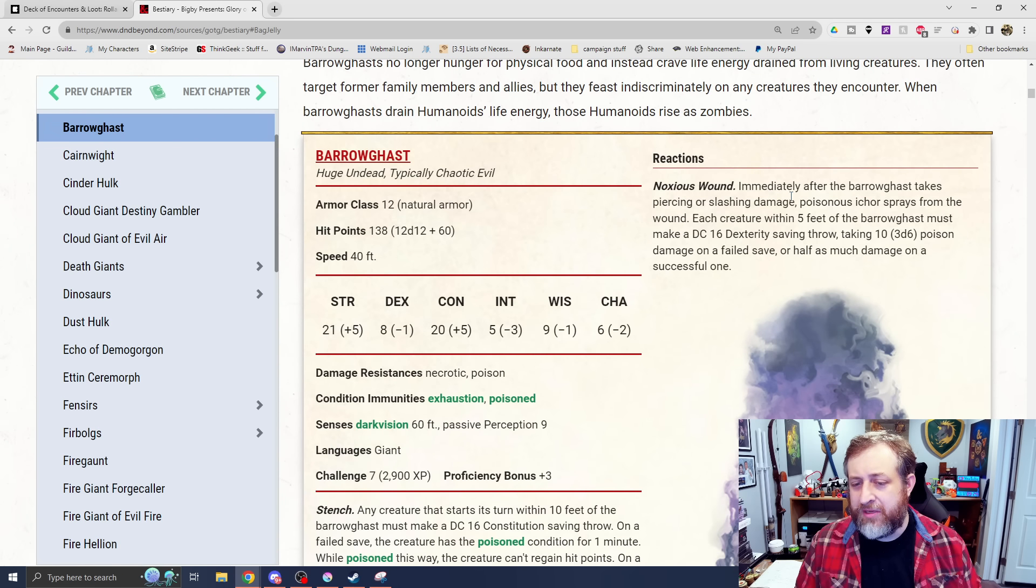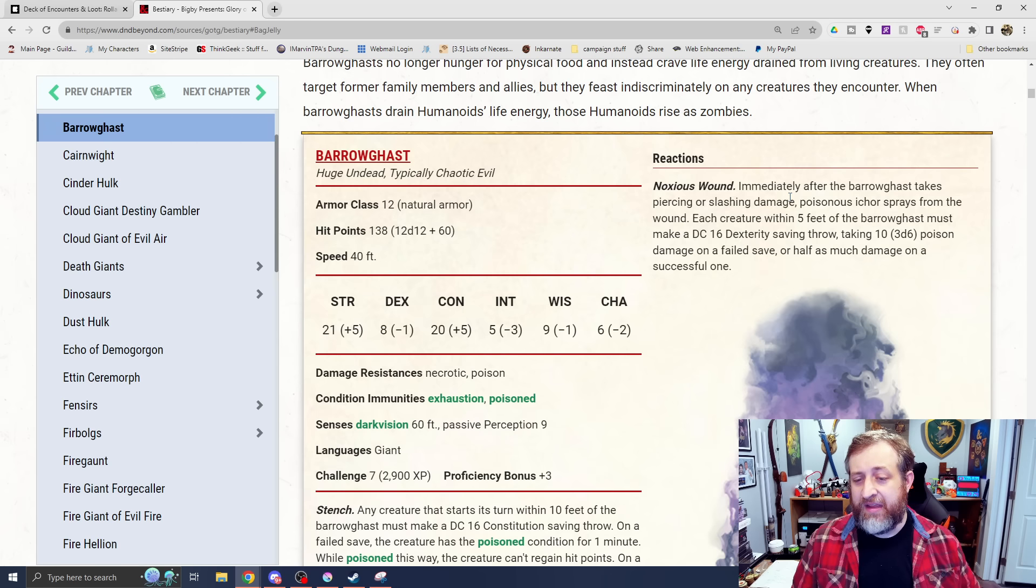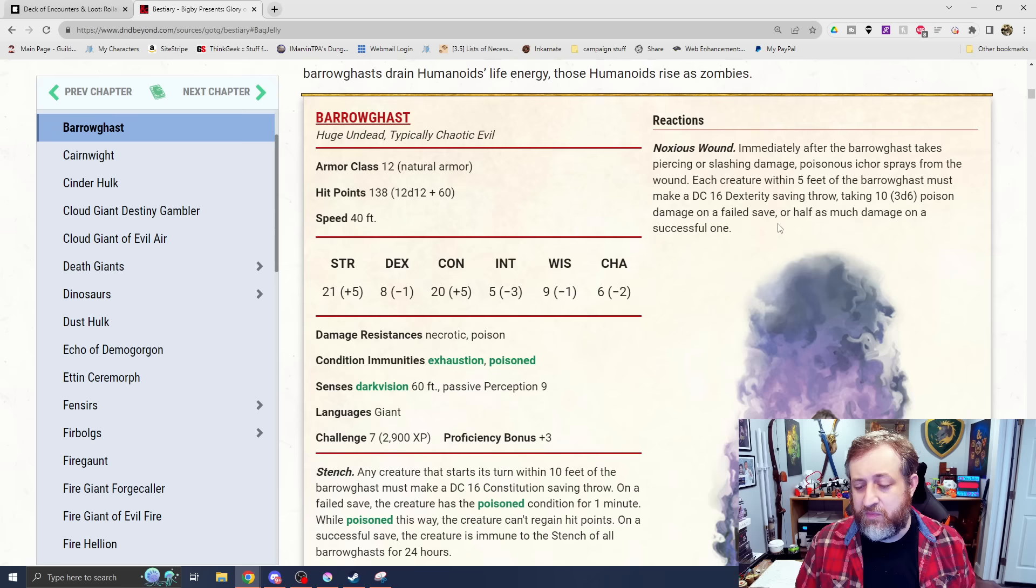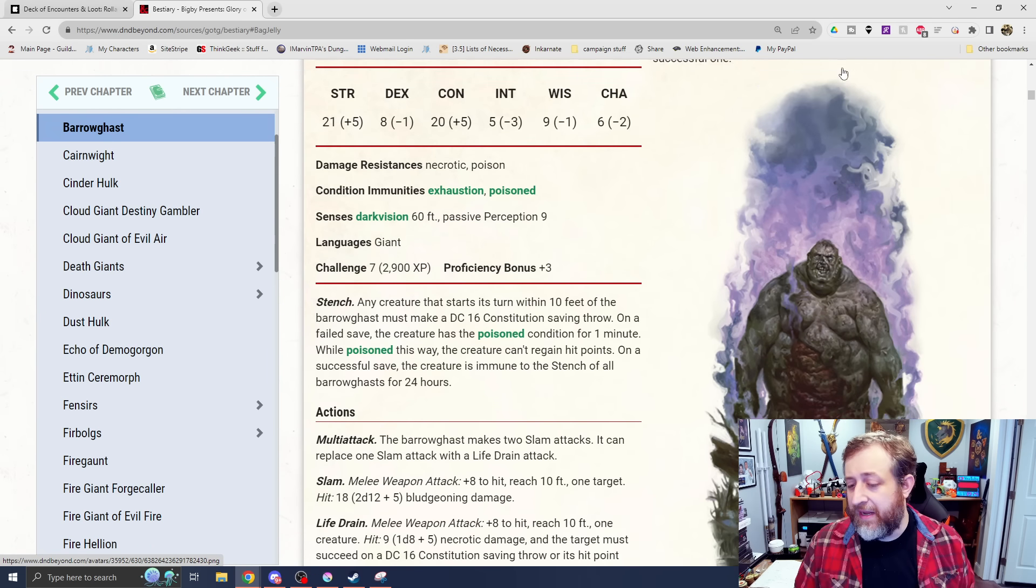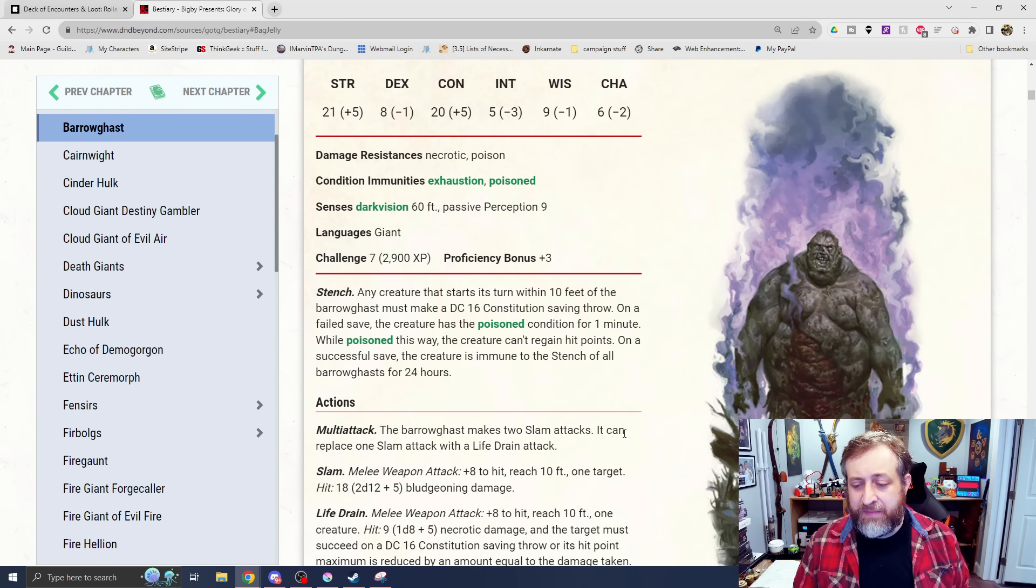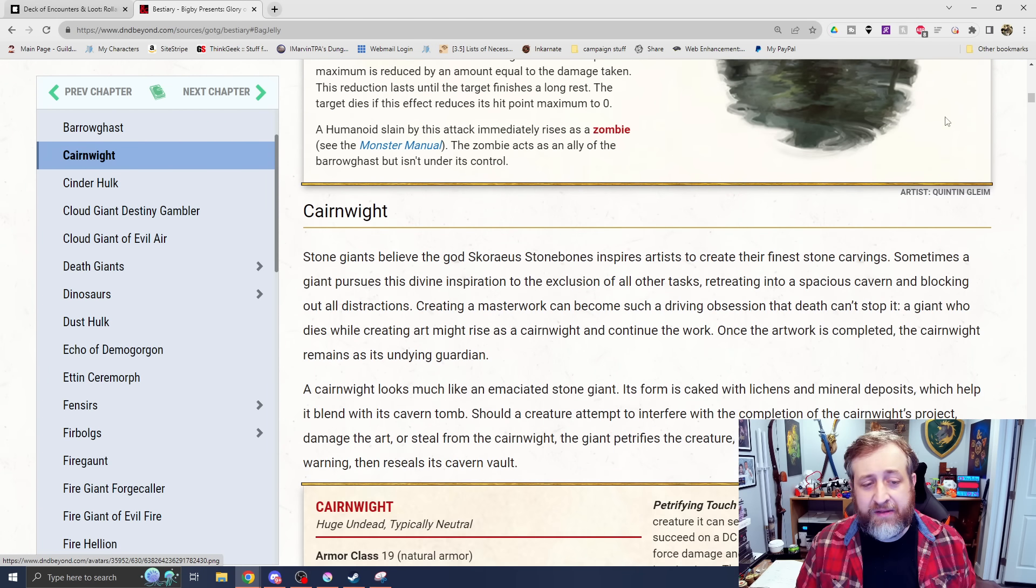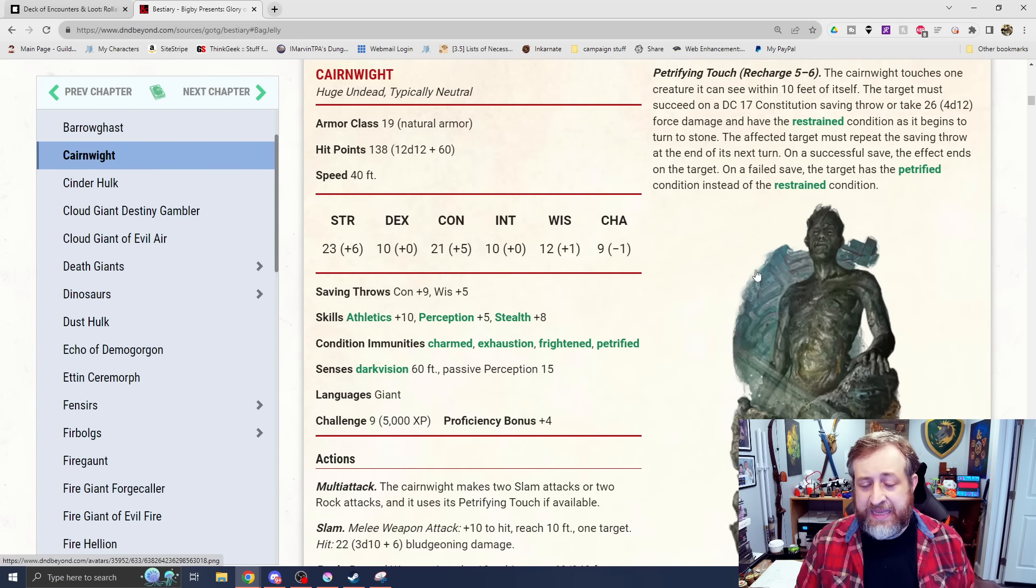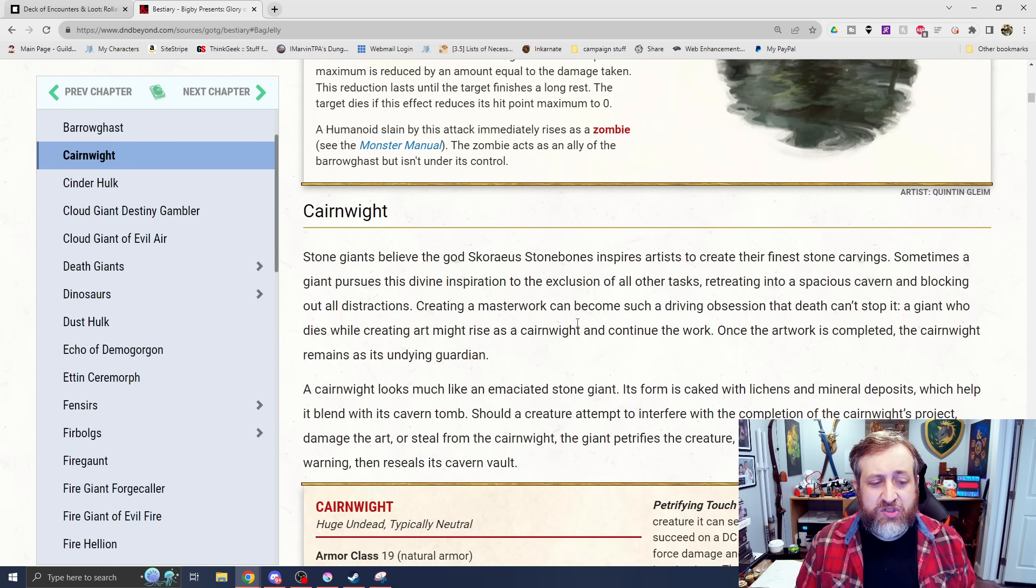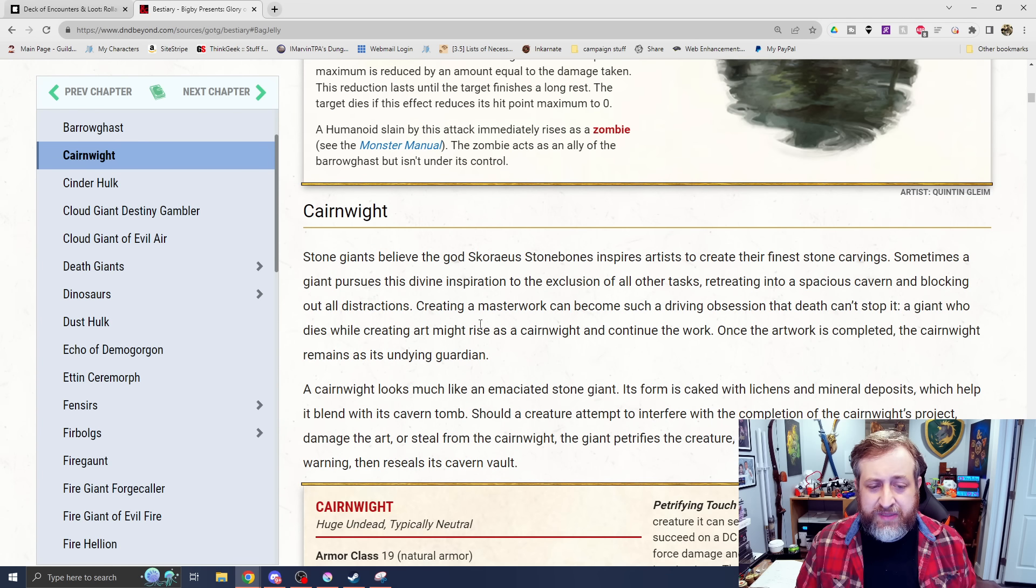A humanoid slain by this becomes a zombie, and then has a reaction of noxious wounds. Immediately after it takes piercing or slashing damage, poison sprays out of it, which is disgusting. If they're within 5 feet, they're going to make a dex save or take 3d6 poison damage. That's pretty nasty for a challenge rating 7. It has the ability to make minions, and then also has reactive-based attacks. That could be pretty powerful.